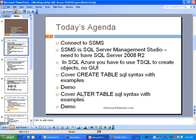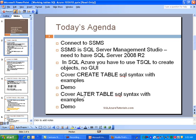For today's agenda, we're going to start by connecting to SSMS. SSMS is SQL Server Management Studio, and to connect to SQL Azure you need to have SQL Server 2008 R2, which is the release 2 version. If you have the basic version, you'll need to upgrade, which you can do from the Microsoft or MSDN website. In SQL Azure, you have to use T-SQL to create objects. Unfortunately, as of now there's no graphic user interface that you may be used to if you're working with SQL Server.